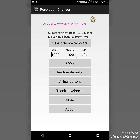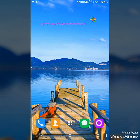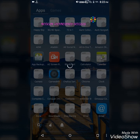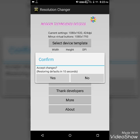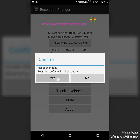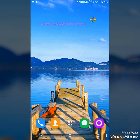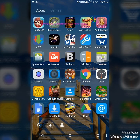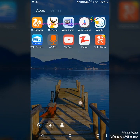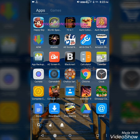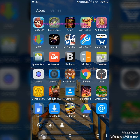After clicking on Apply, it will change the resolution. You can see here that the resolution has been changed, and we can see more apps on one page of my Android phone.